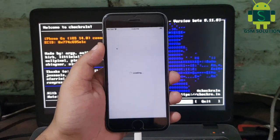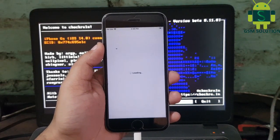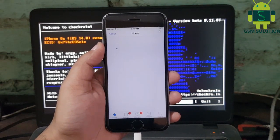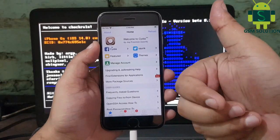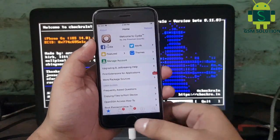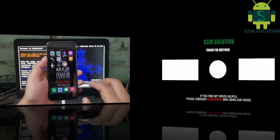Jailbreak iPhone 6's iOS 14 with Chakra1n 0.11.0 task completed.